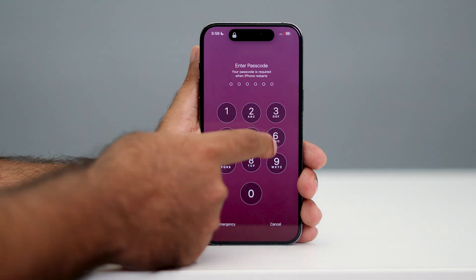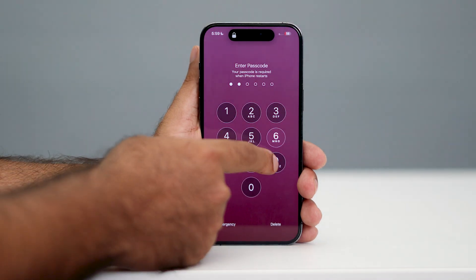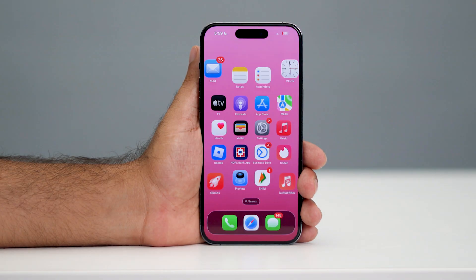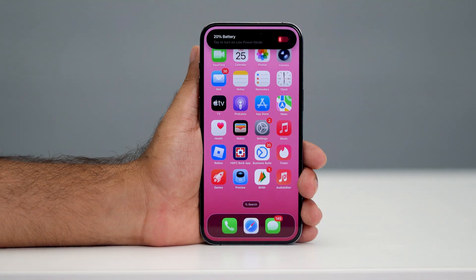Now you can go back and check whether you are still having trouble with the call failed issue. If you're still having the trouble, you can try the next one.